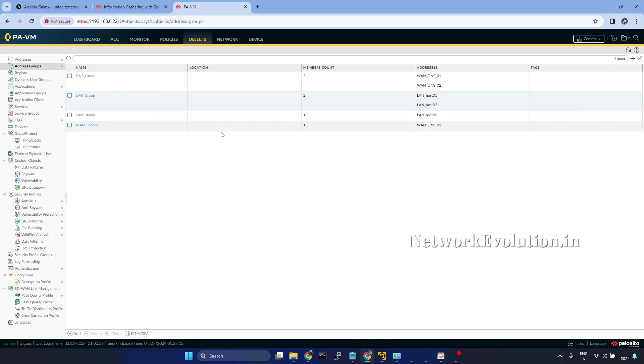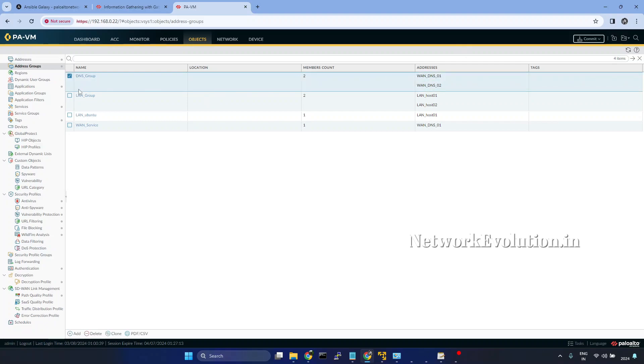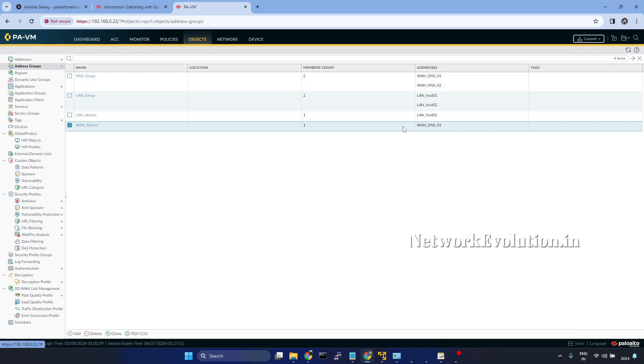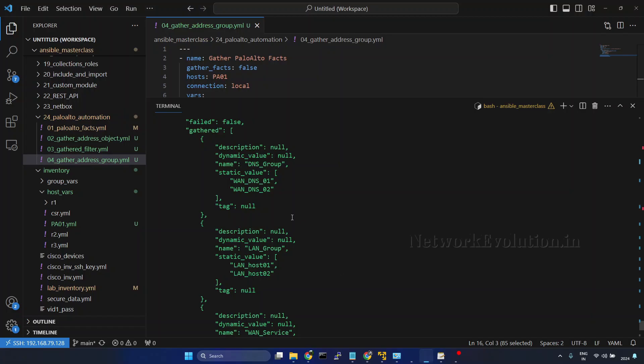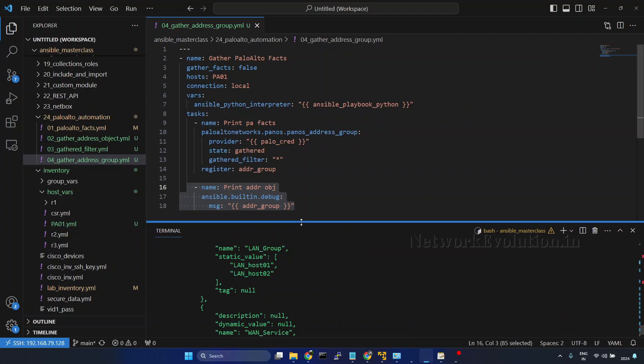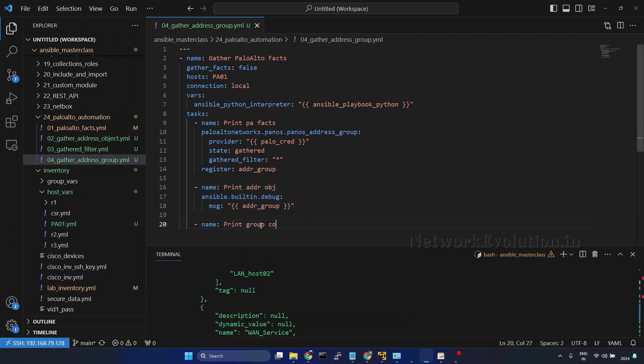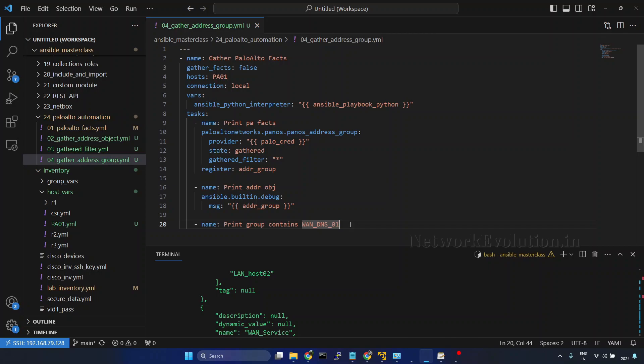Now we'll see how to use JSON query. JSON query filter I have explained in the ansible filter section in detail. You can take a look into that. Here we'll try to filter based on this particular name. Whichever groups are having van_dns1, we'll try to filter. So we'll start writing the task here. Group contains van_dns1.